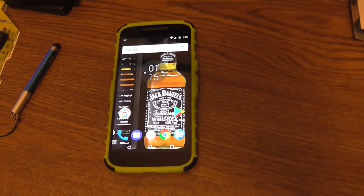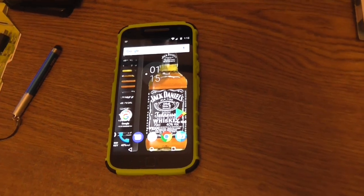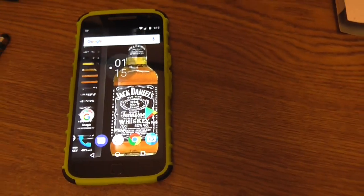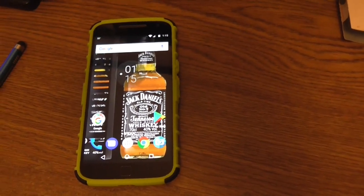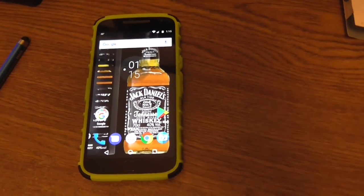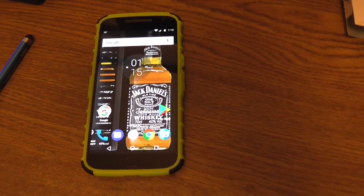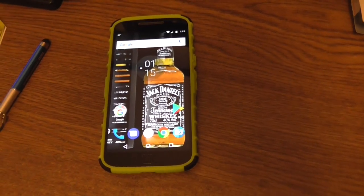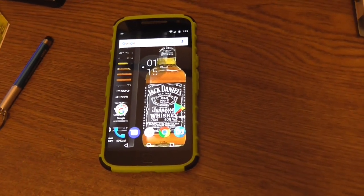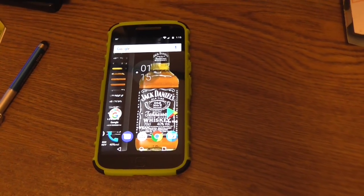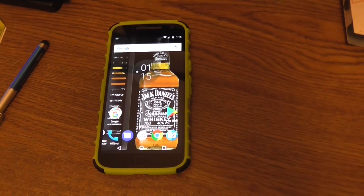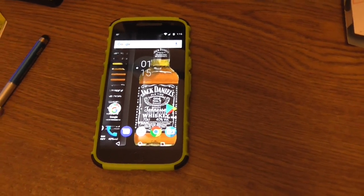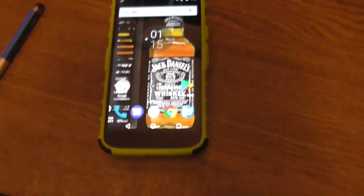Why does she have a separate application for Twitter, a separate application for Facebook? If I ever access Twitter or Facebook off my smartphone, I just open it from a web browser — it's no different anyway.